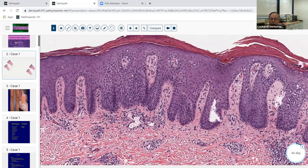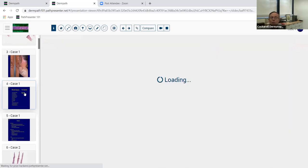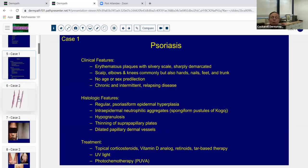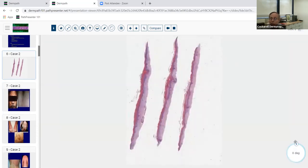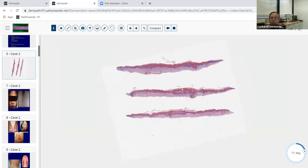A nice example of psoriasis. There are a number of different variants we'll talk about, but today we're focusing on pretty classic psoriasiform dermatitis. Here are some clinical photographs of classic psoriasis, some items in the differential diagnosis, and some classic features. Usually you do see loss of the granular cell layer - that's another pretty characteristic finding. Also, the word is pronounced 'Kogoj' with an 'oi' sound.